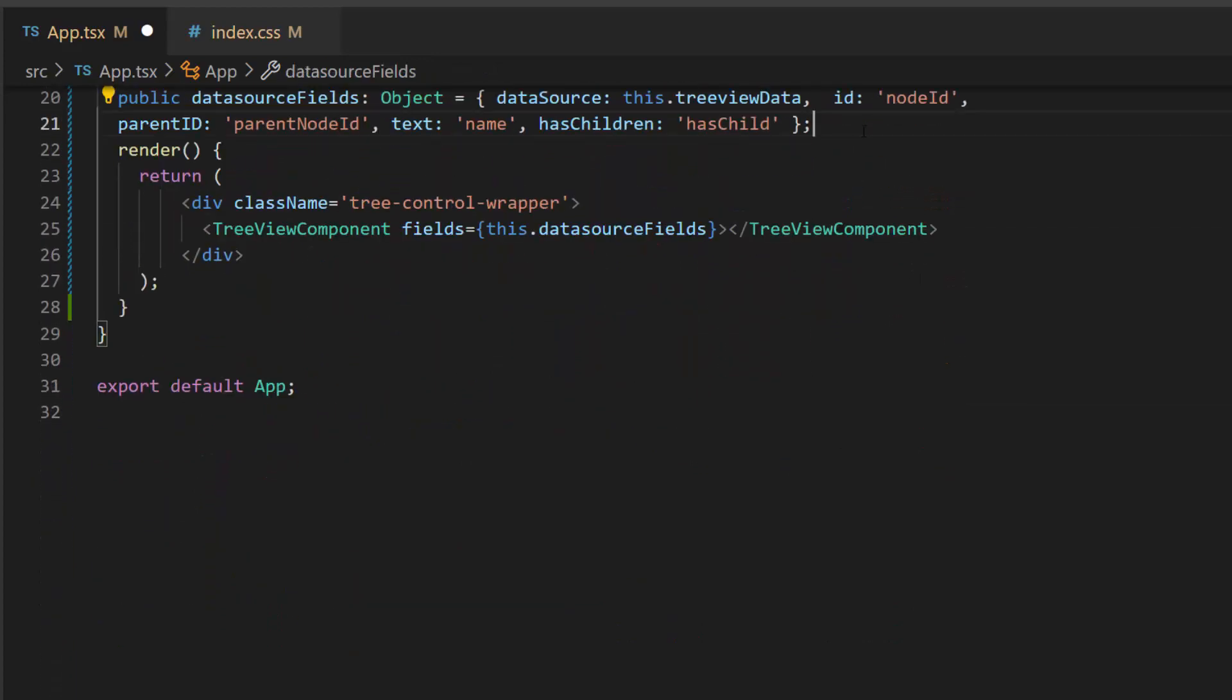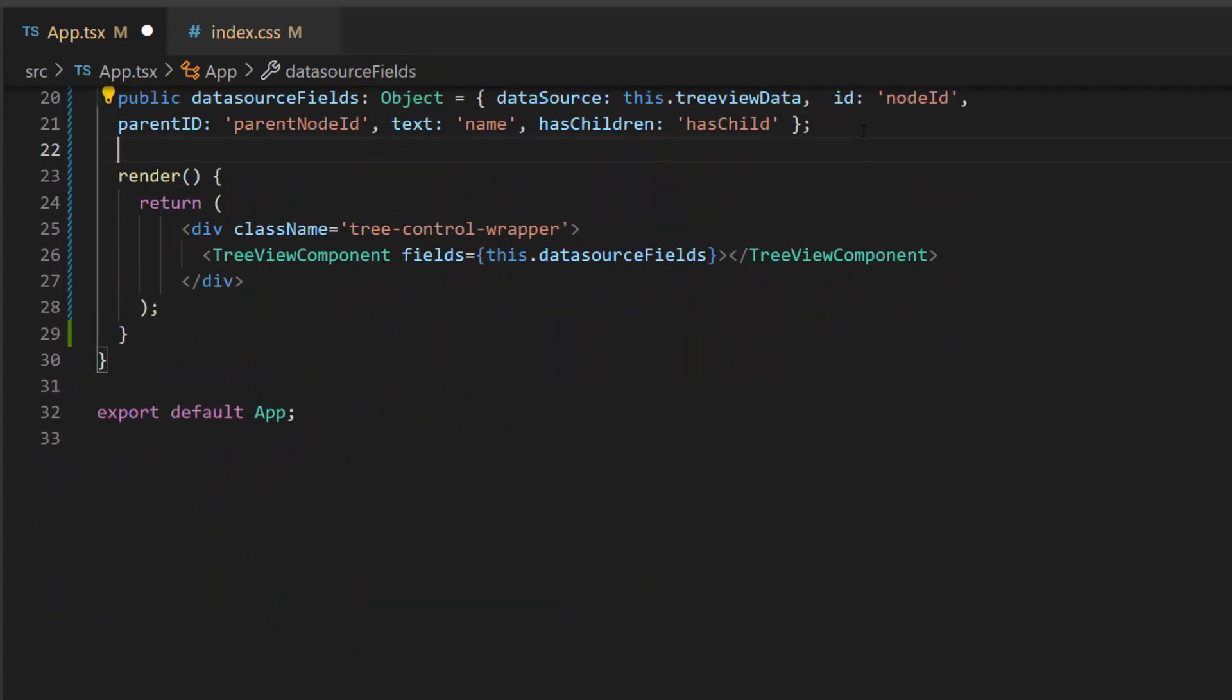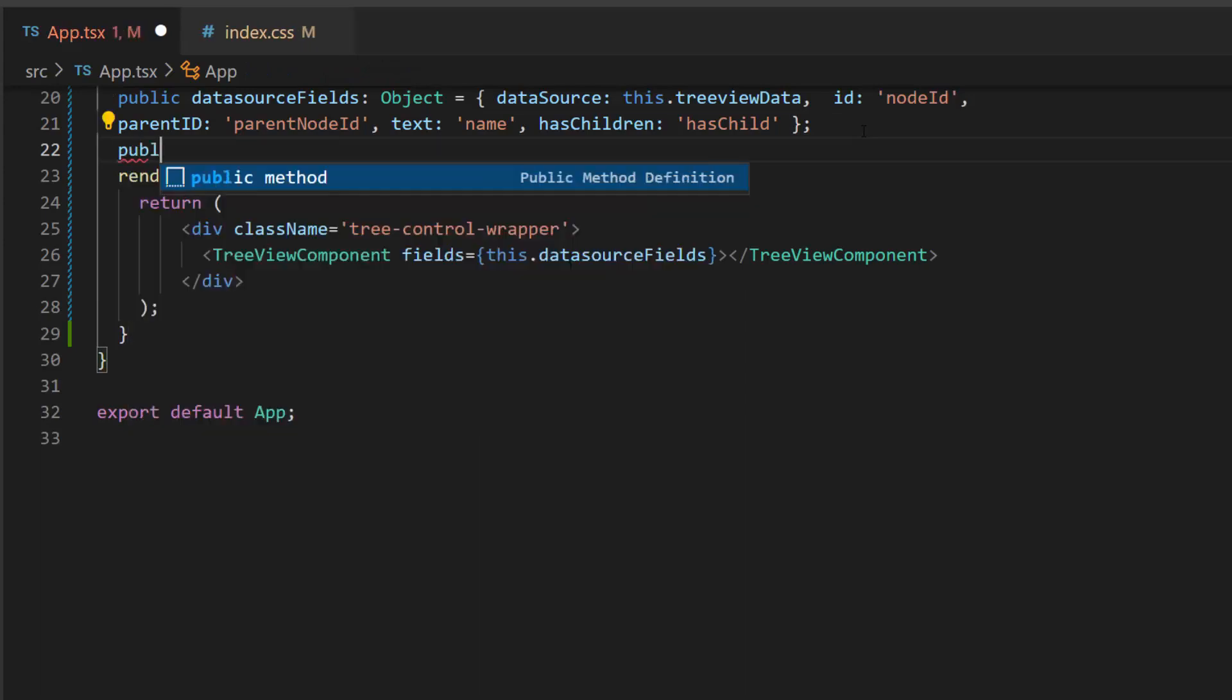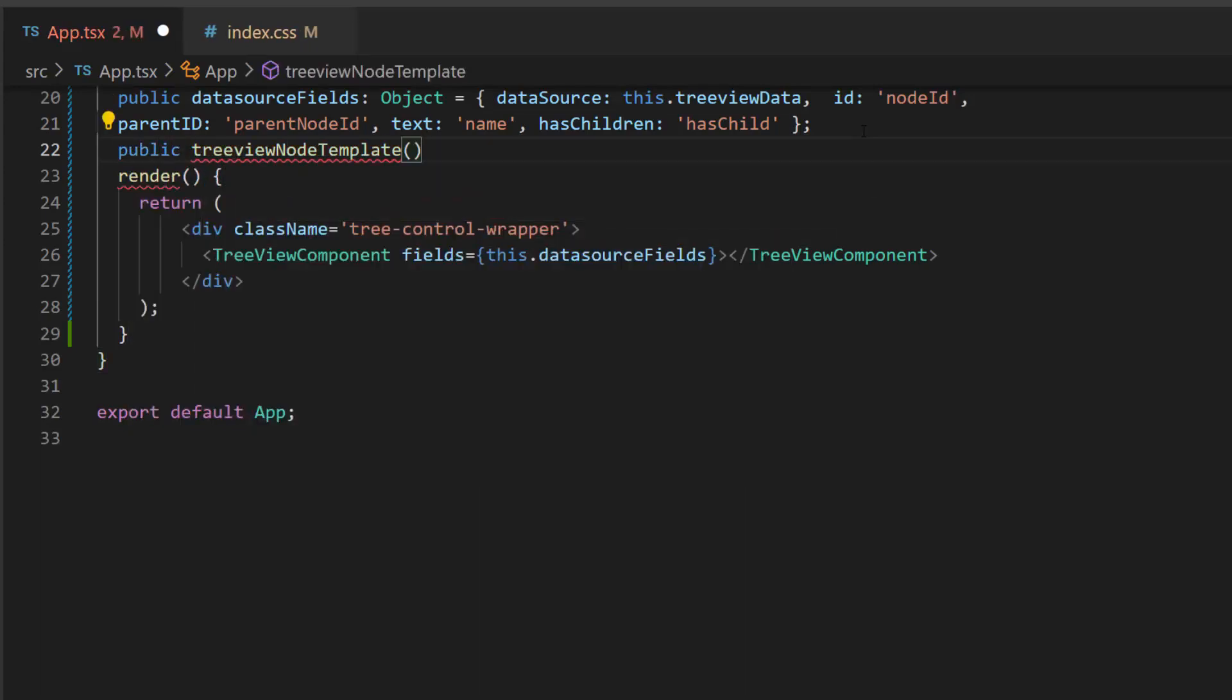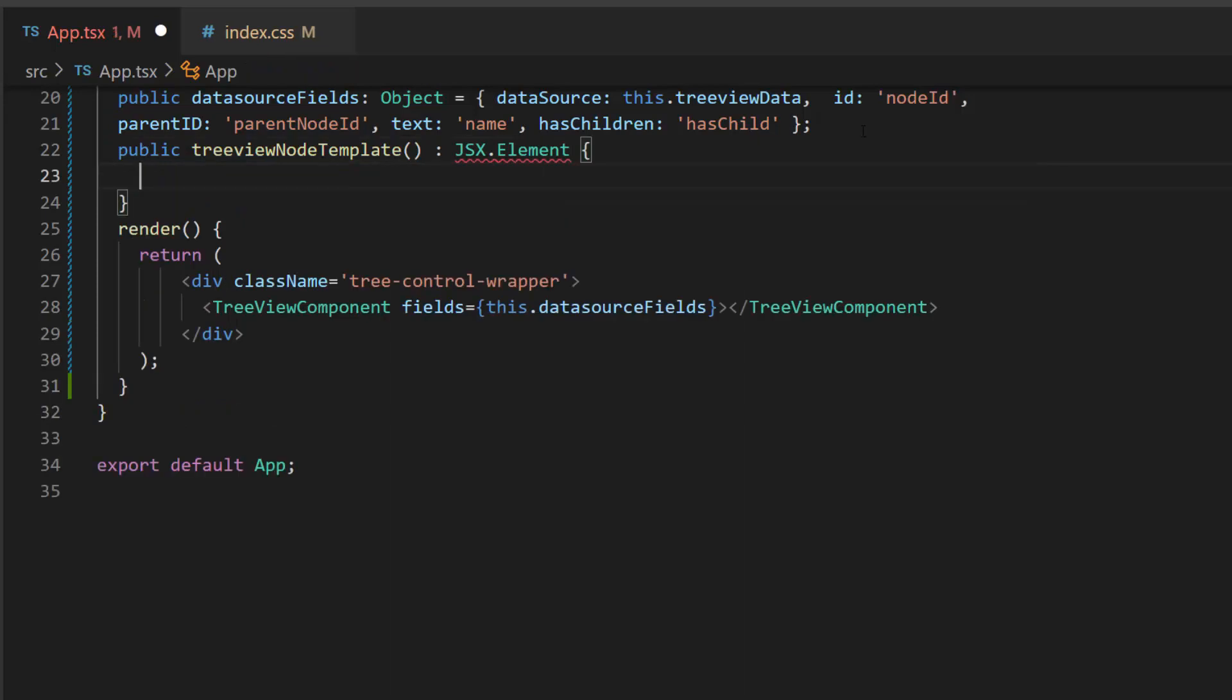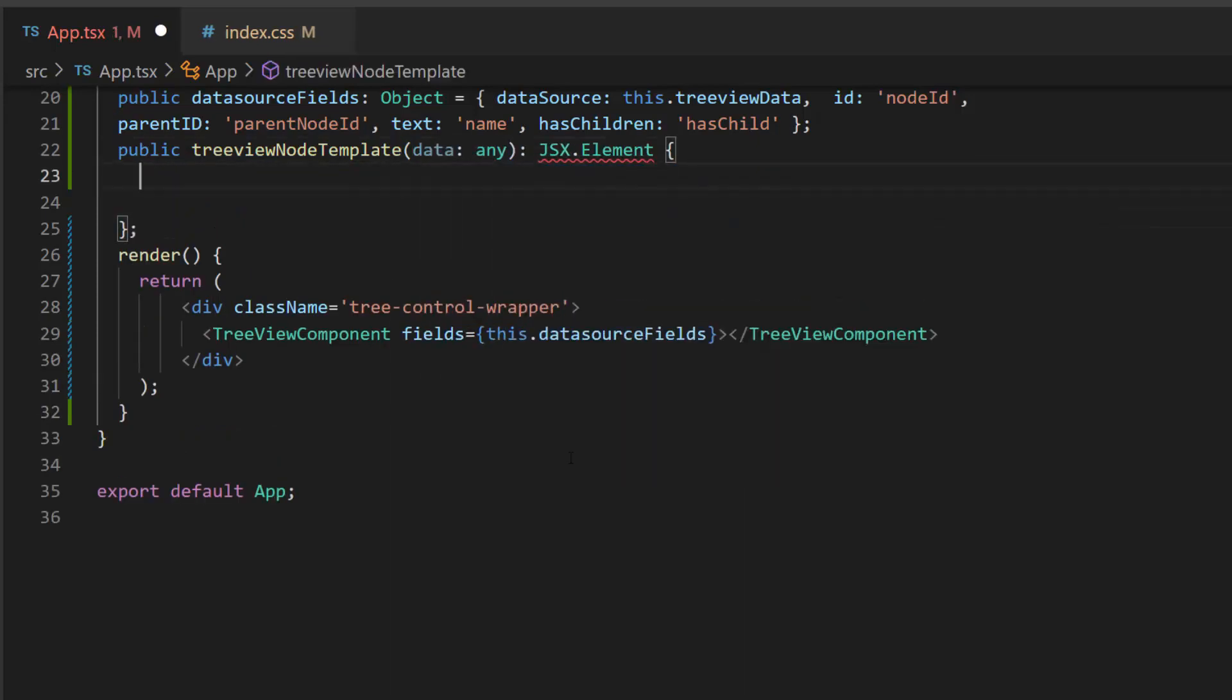Then, I will create a custom template to display the count and node text. So, let me define a method, treeview node template of type JSX element, which returns the JSX element.